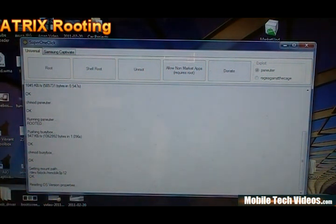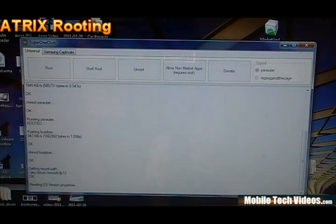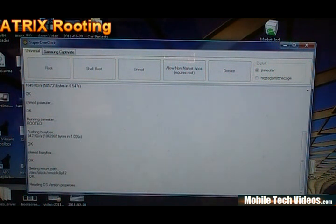And those are applications that are common with Android rooting. So we're going to allow this to run. It's going to read OS version properties for a few moments. And at the end, it's going to prompt you and let you know that you've rooted.